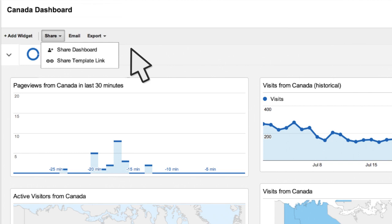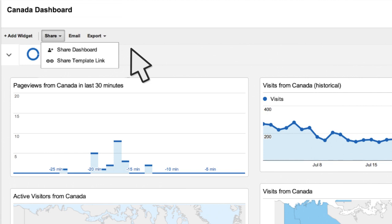To make the dashboard available to others in a view, click Share Dashboard. Alternatively, to generate a template to send to other users, like with custom reports, click the Share Template link.